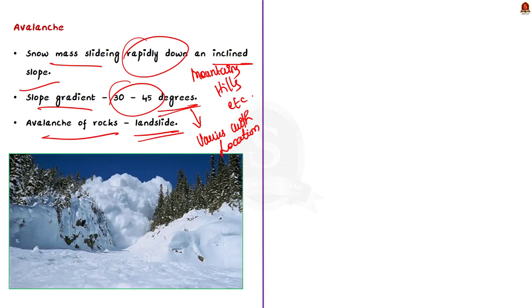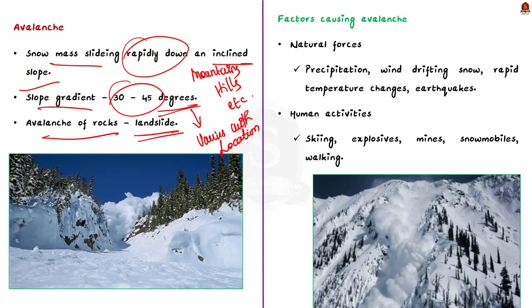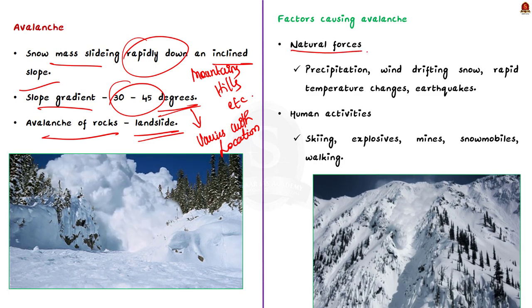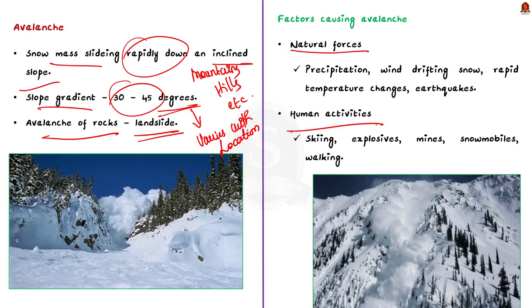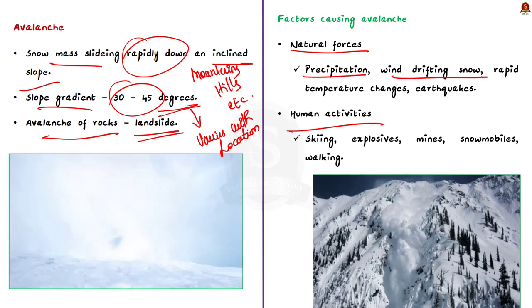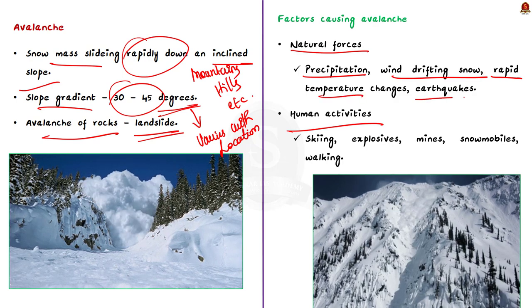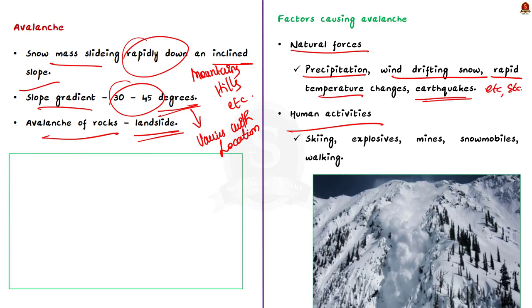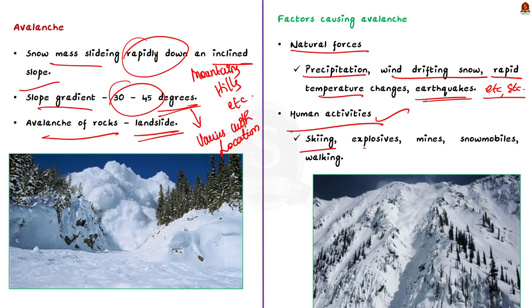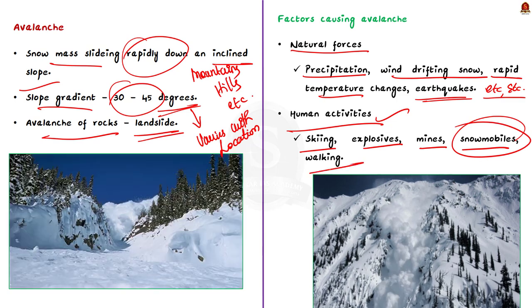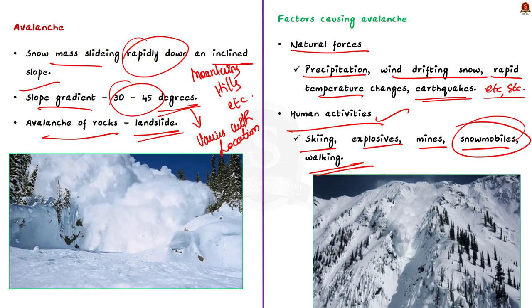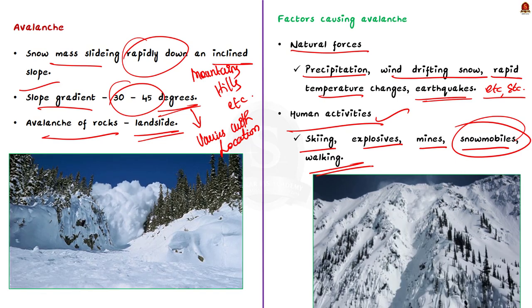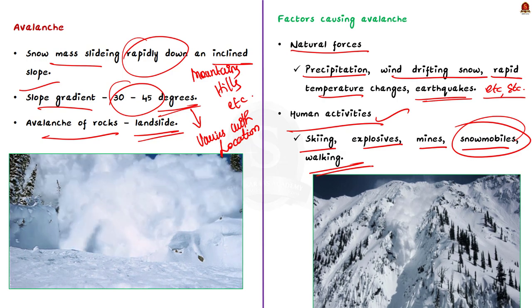Now, let us see what are the factors that are causing these avalanches. Avalanches are triggered by either natural forces or human activity. The factors that come under the natural forces include precipitation, wind drifting snow, rapid temperature changes, earthquakes, etc. Human activities that cause avalanche include skiing, explosives, mines, snowmobiles, even walking can trigger an avalanche. Now, you may wonder how walking can trigger such a massive disaster. To know that, you must know how an avalanche occurs.